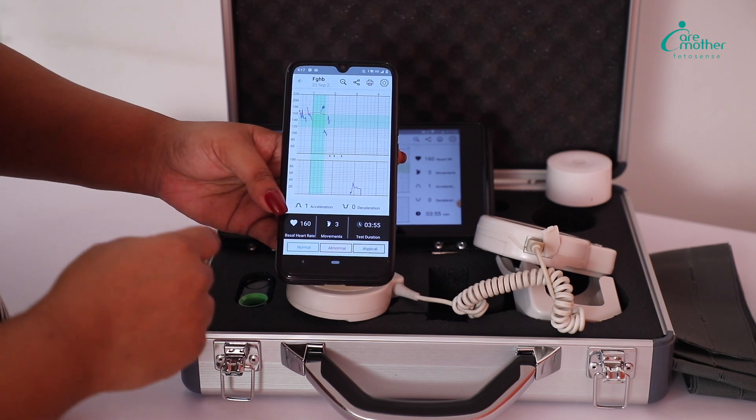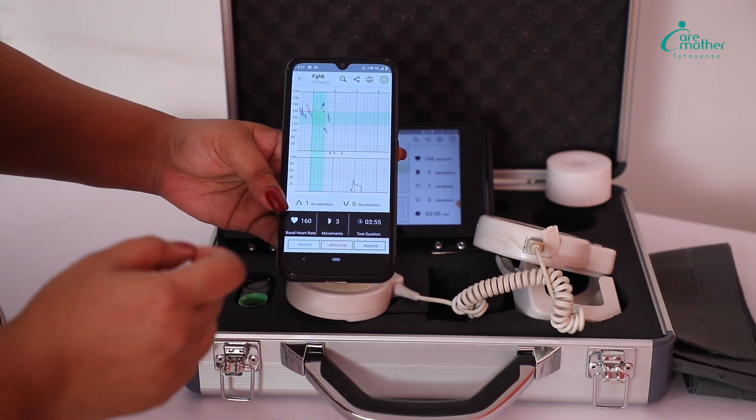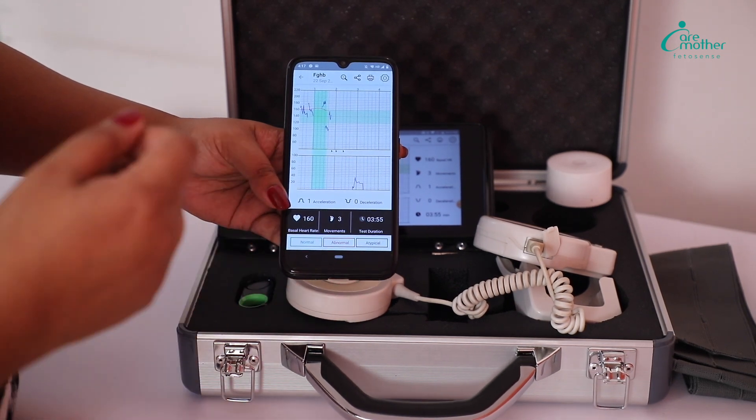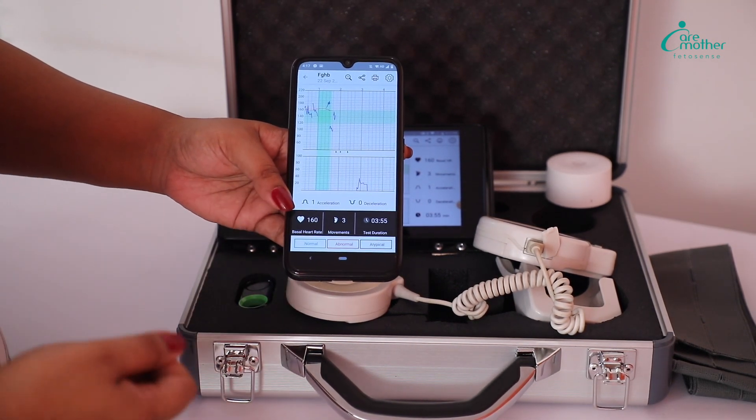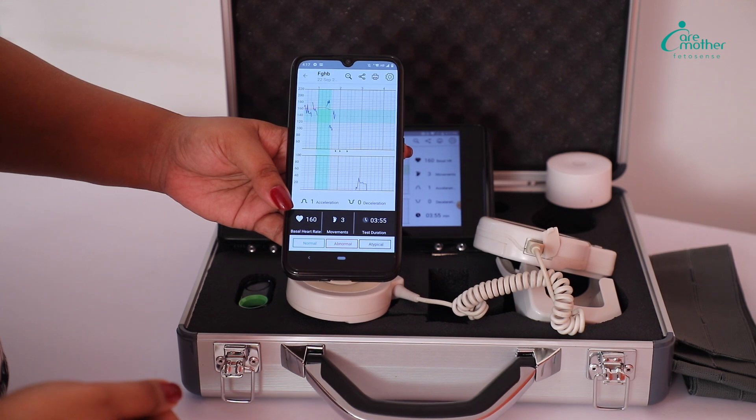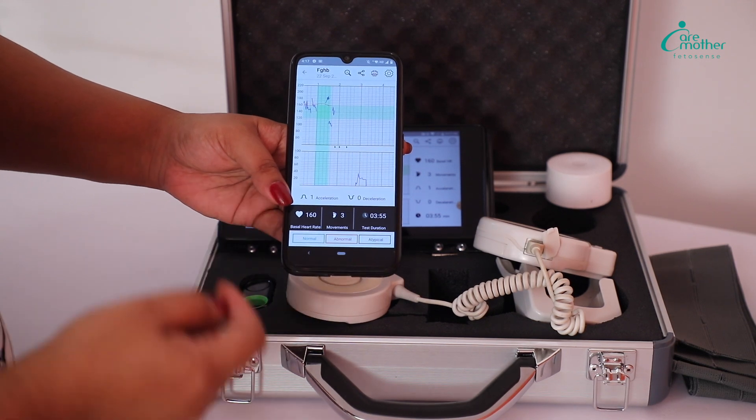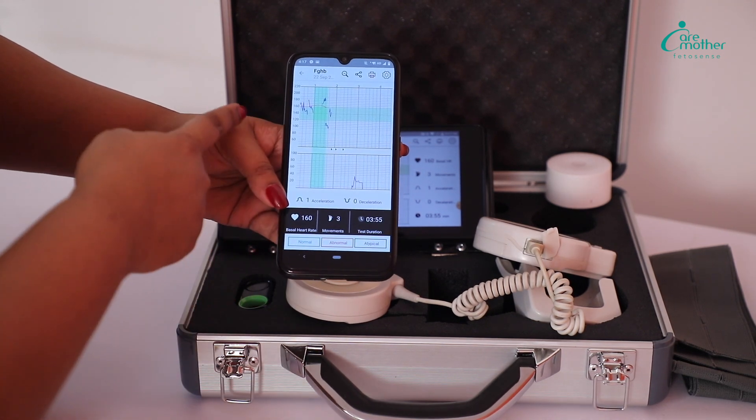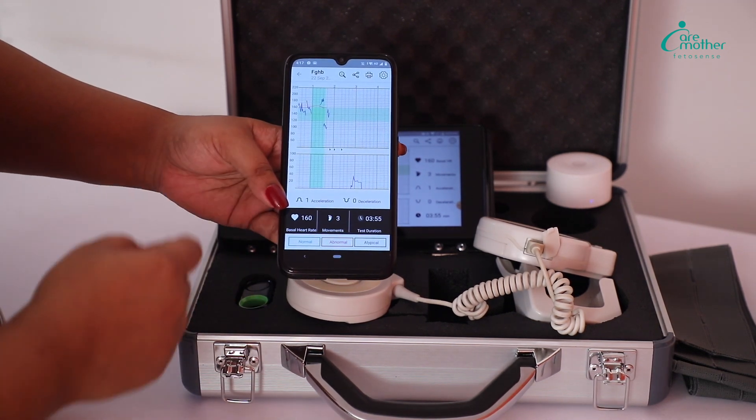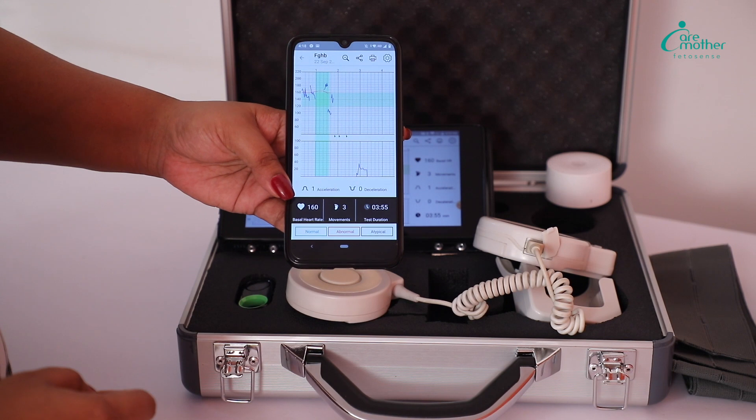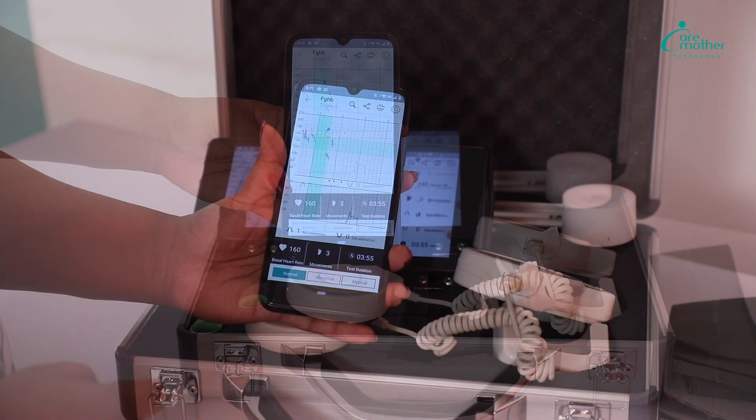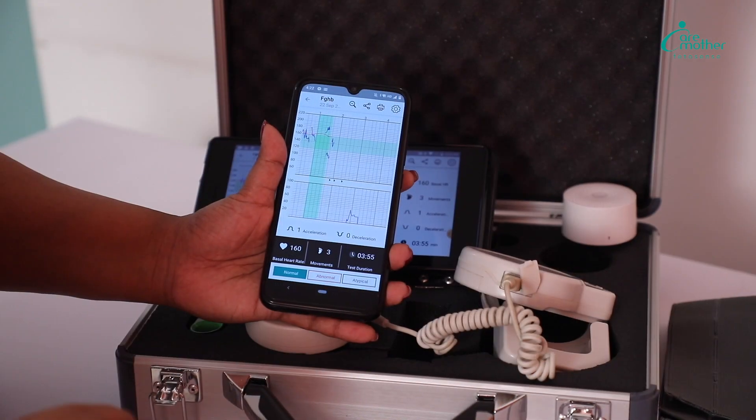This phone can belong to the doctor and the doctor can be away from the facility and away from where the test is being done. Yet, he will be able to see the test real time on his phone like this.